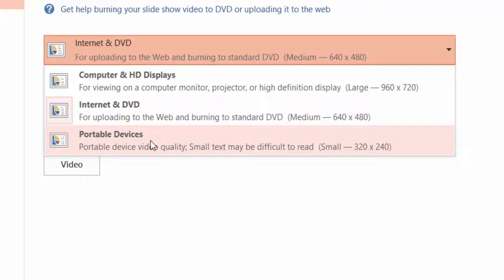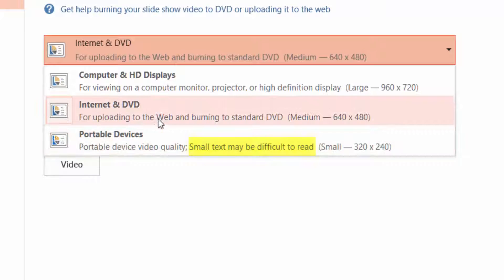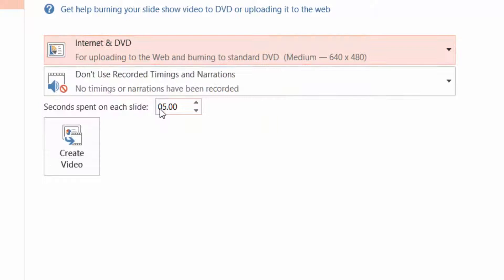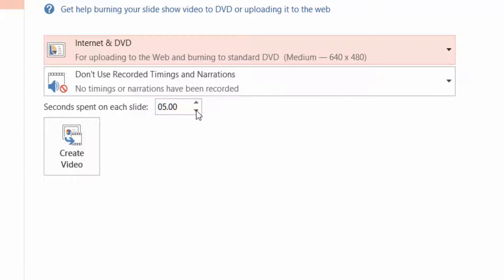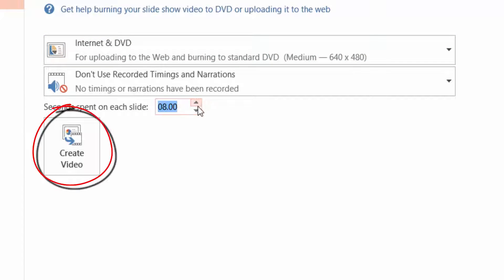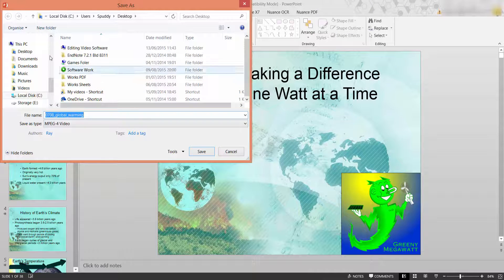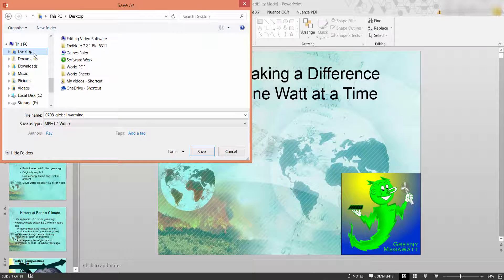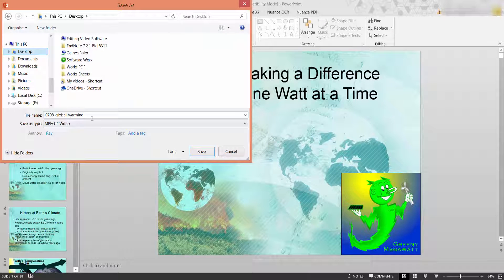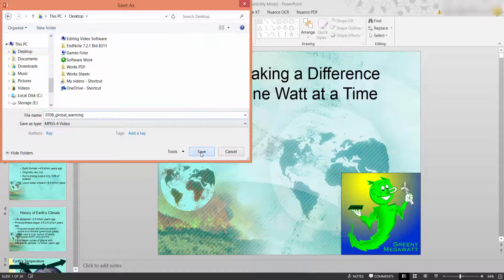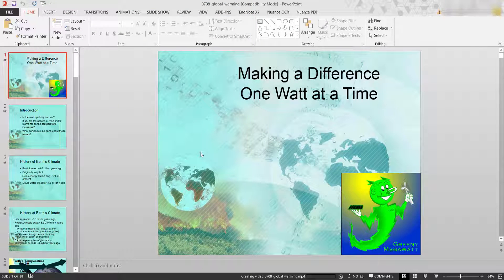And it says there small text may be difficult to read so I'm going to leave on internet and DVD, seconds spent on each slide five seconds so I can change that to about seven seconds. Left click create video, choose where we're going to save it to and I should save it to my desktop and I'll leave it as that. Click save.